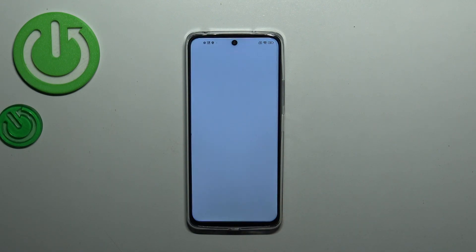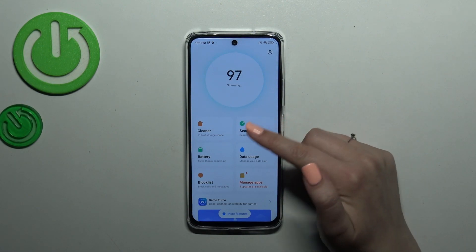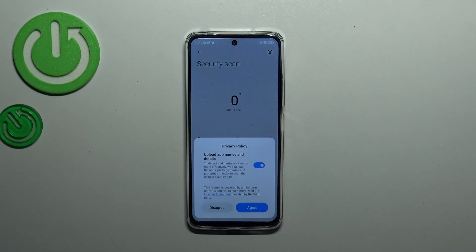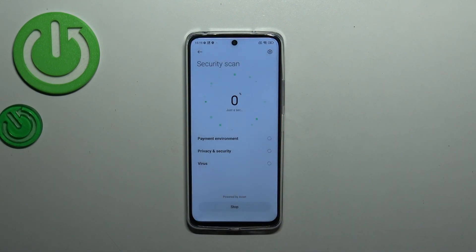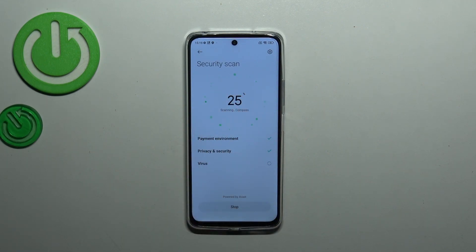Simply enter the Security menu, and then here we've got the Security Scan — so let's tap on it. Of course give all the permissions it needs, and as you can see your device will right now scan itself. It will scan the payment environment, privacy and security, and the viruses.